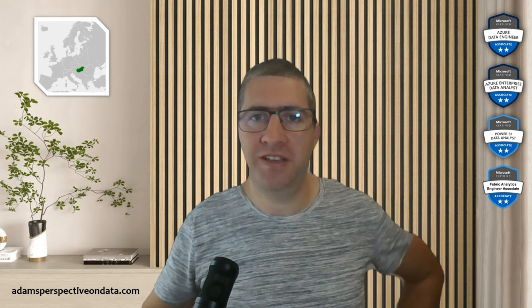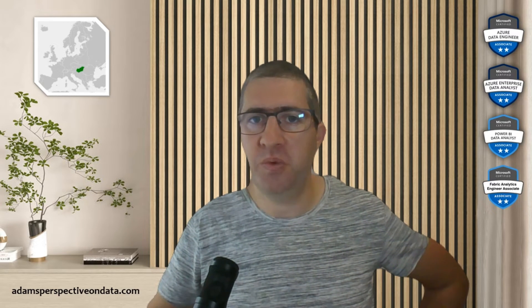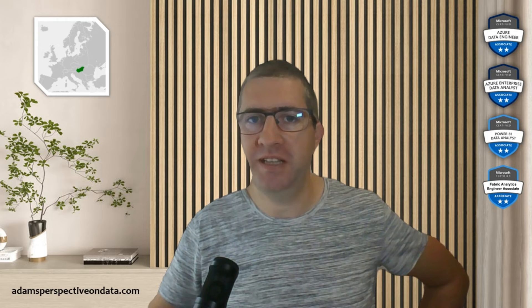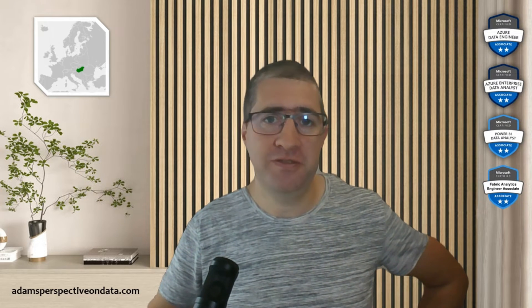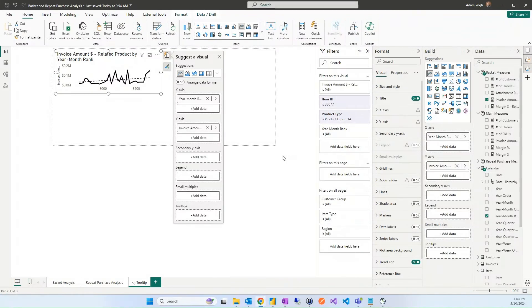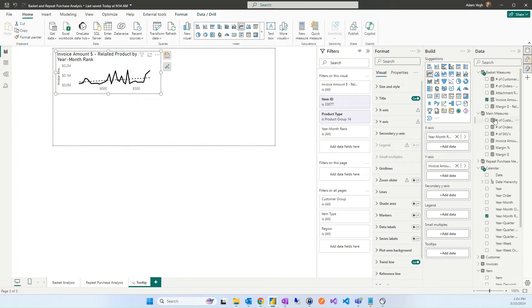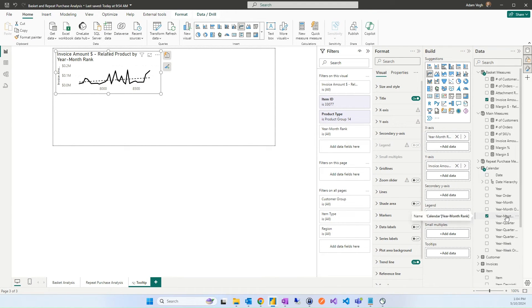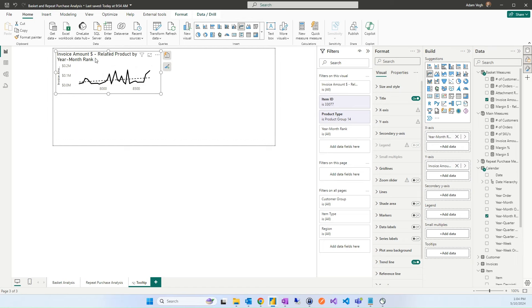But still there are more things that we can add. So all the measures that we created are showing the entire period. What we can do further is we can show what is the trend like for the related products, how they evolved in that last 24 months. For this I've created a hidden duty page, and on this duty page I use the invoice line for the relative product and I'm using it by months. For this I'm using the year months rank. This is almost same than the year months but this is a number format that makes it a continuous axis instead of the year months and this is necessary that with that we can create a trend line.